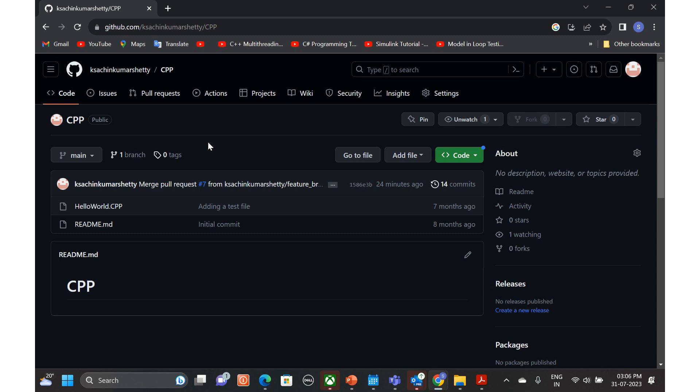In this video, we will continue with any typical project that you join. Once you clone the repository, you will start with your work. Maybe if you're a developer or a tester, you will start doing your feature activity.